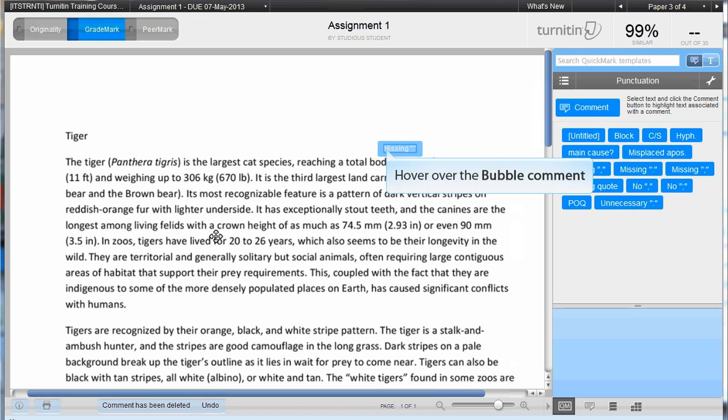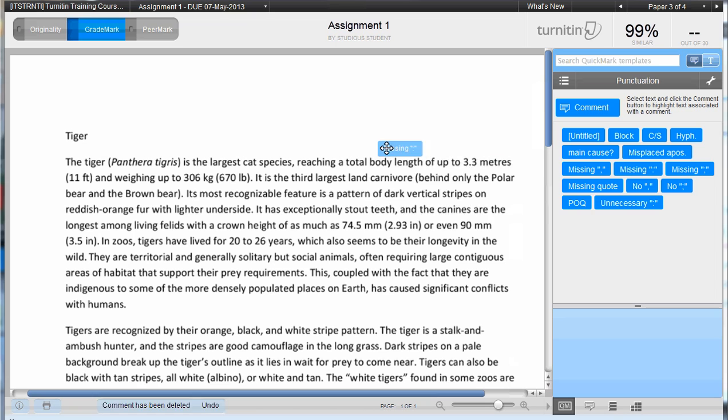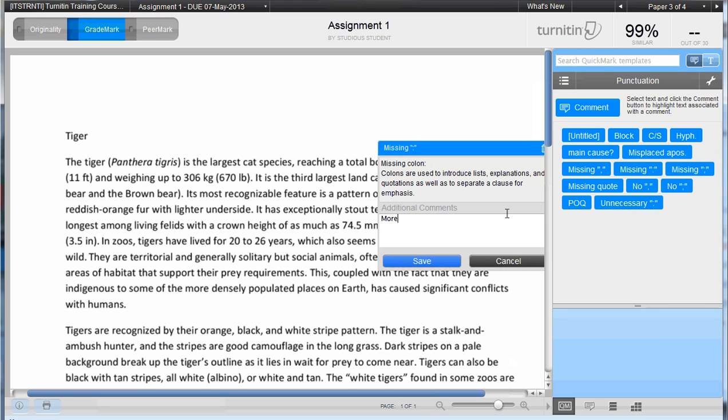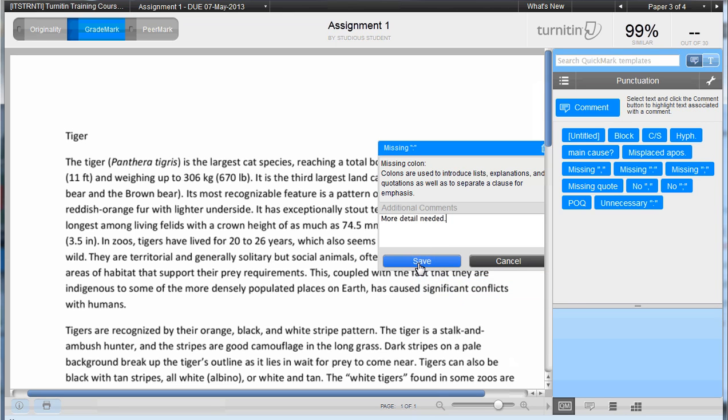To edit a comment, hover over the bubble, click on the edit button, and type in any additional comments needed. When you finish, click on the save button.